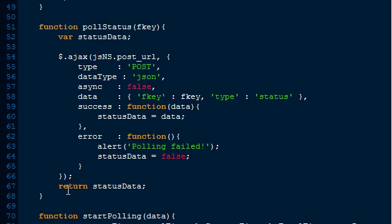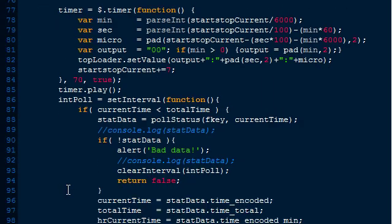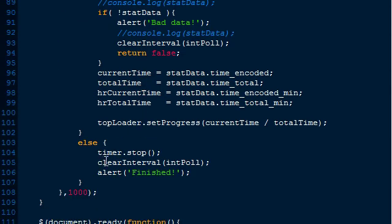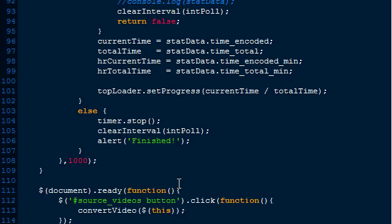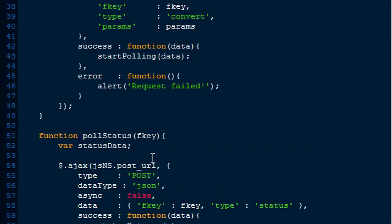It keeps looping until we see that current time is less than total time. Once it reaches a hundred percent, these will be equal, so it stops at that point. It stops the timer, clears the interval so it quits polling, and then alerts us that it has finished. That's pretty much it on the JavaScript end.